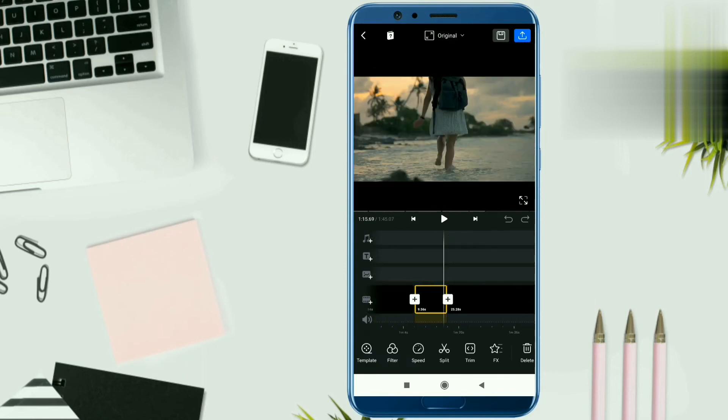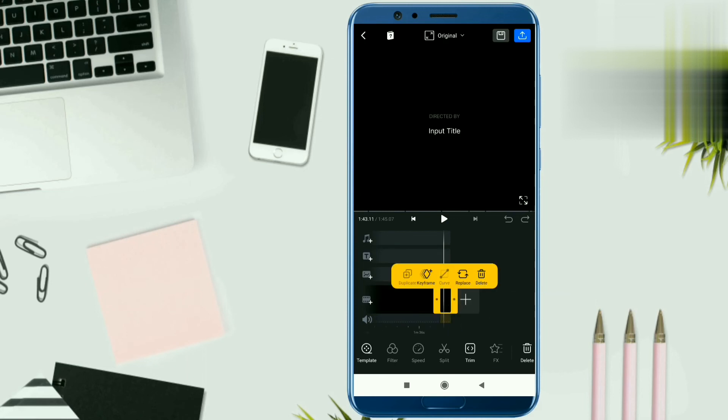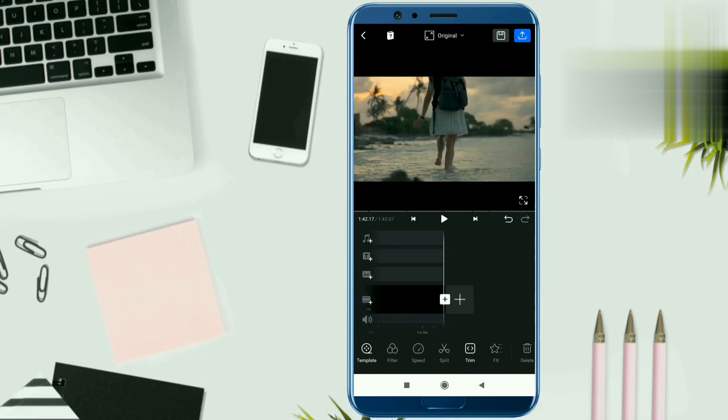First of all, you will have a default clip here. You will see the input title, select it and delete it. Because when we save the video, it will be added and you will need to remove it.